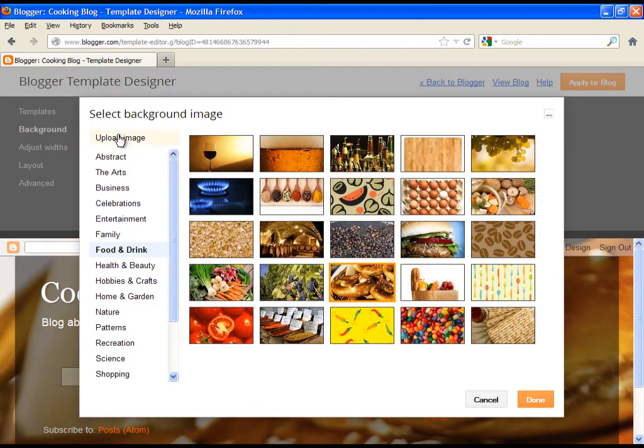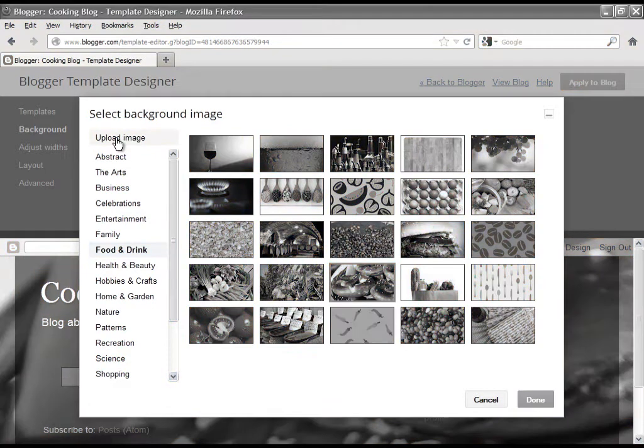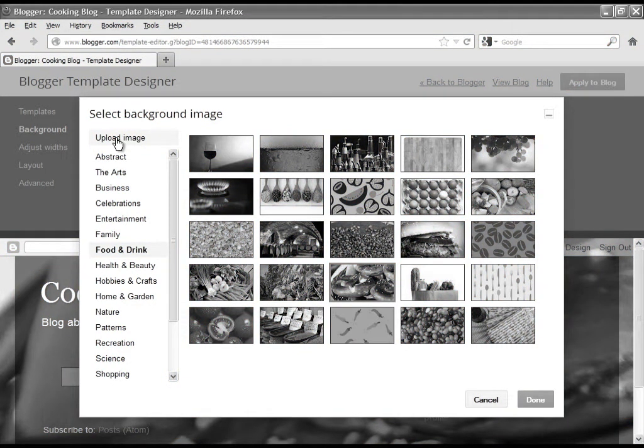But the most useful option is upload image, with which you can easily upload your own designed image for your blog.